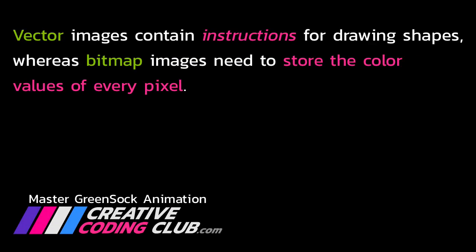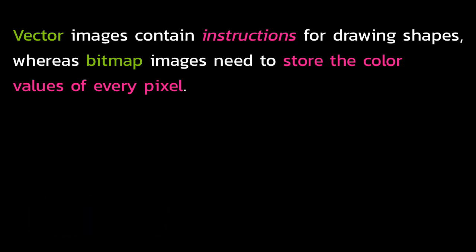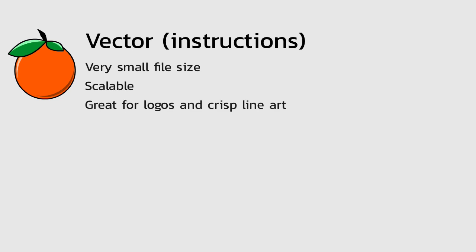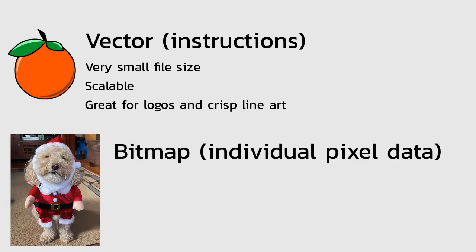Now, it's important to note that vector images contain instructions for drawing shapes, whereas bitmap images need to store the color values of every pixel. And since vectors are storing just instructions for drawing art, you get a very small file size, the artwork is scalable, and this type of imagery is great for logos and crisp line art.